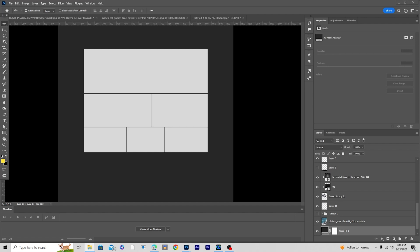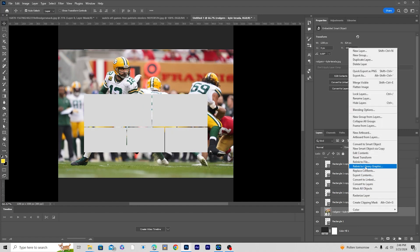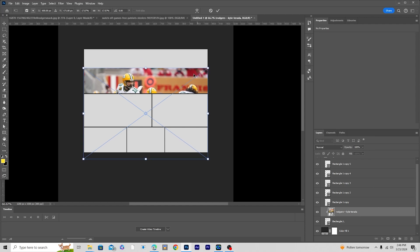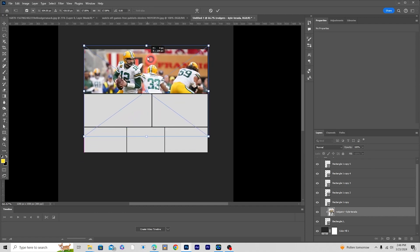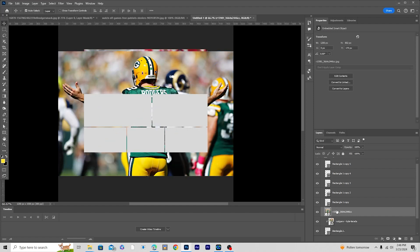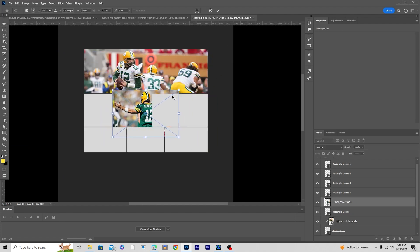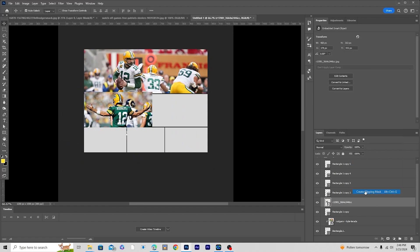Let's drag and drop this image right over here, then right-click and create a clipping mask. Press Ctrl+T and make it a little smaller. Now let's drag and drop another image right over here, press Ctrl+T to make it a little smaller, keep it right around here, then right-click and create a clipping mask.